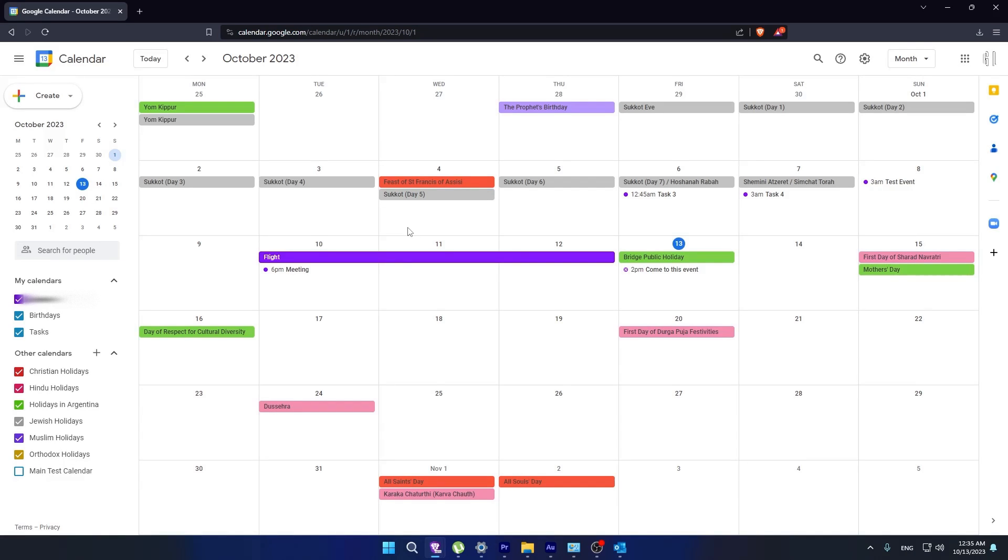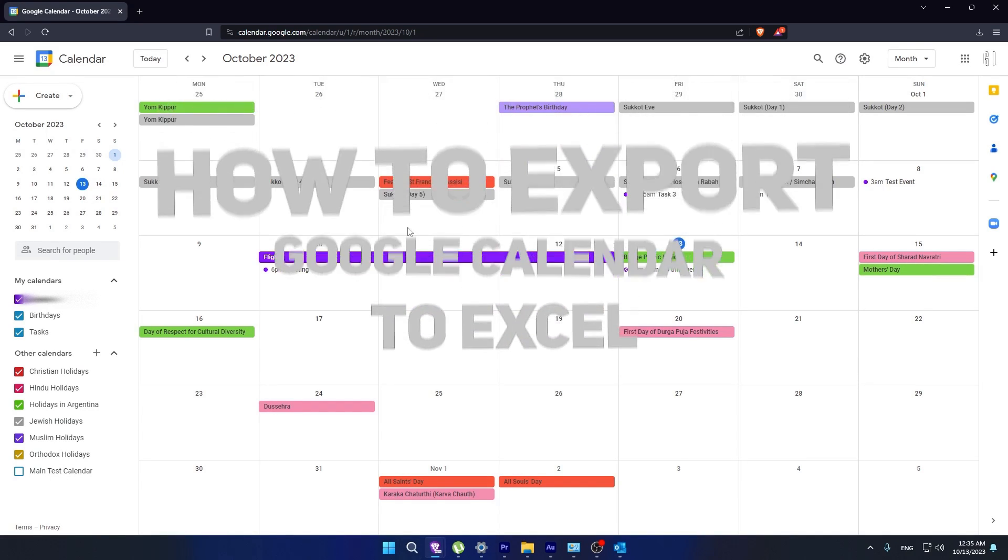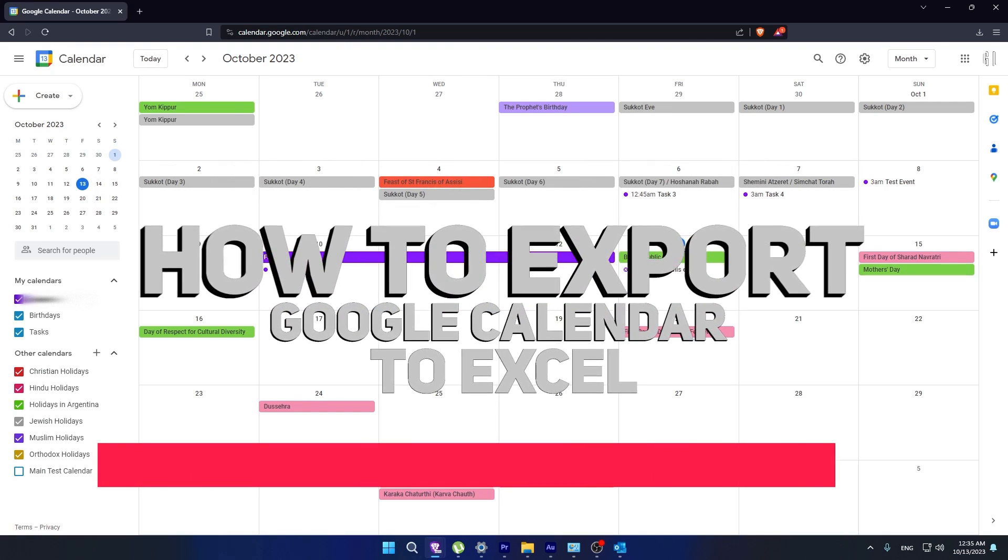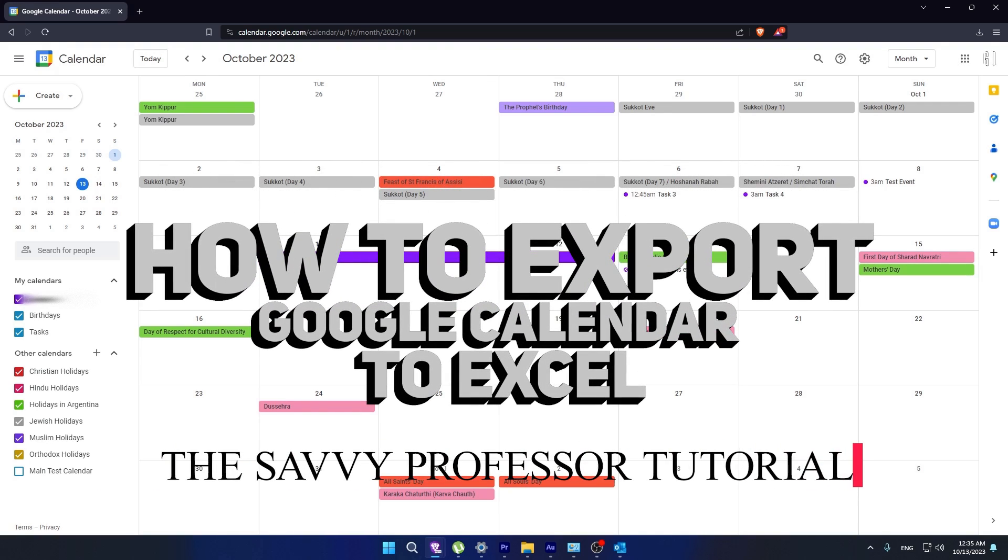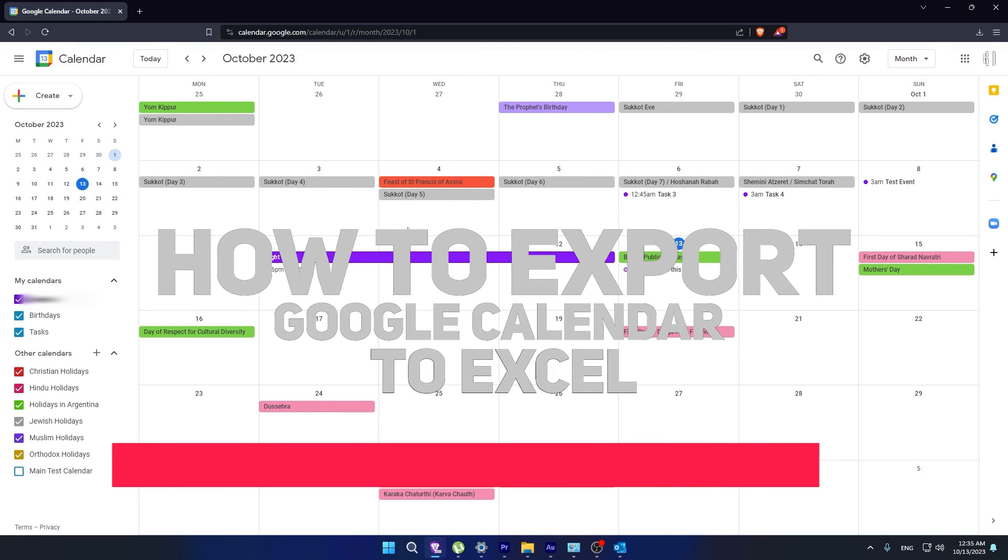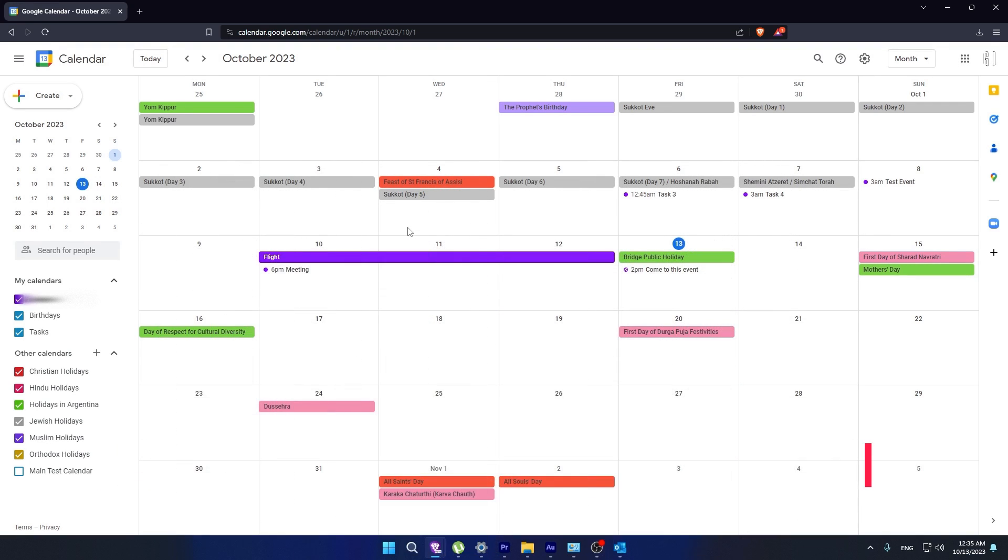Hi guys, welcome to the Savvy Professor. In today's video, I'm going to show you how to export your Google Calendar to Excel. To do this, first we have to go to settings of your calendar.